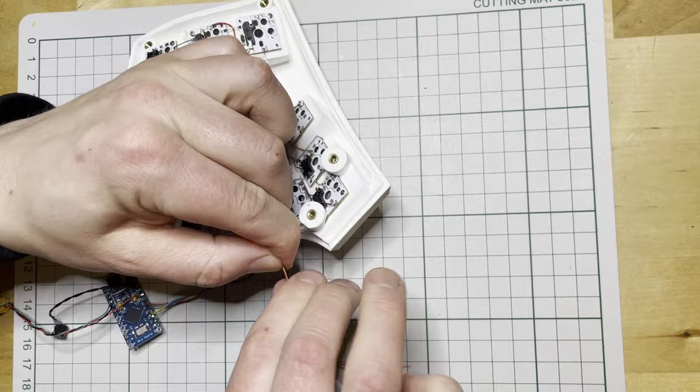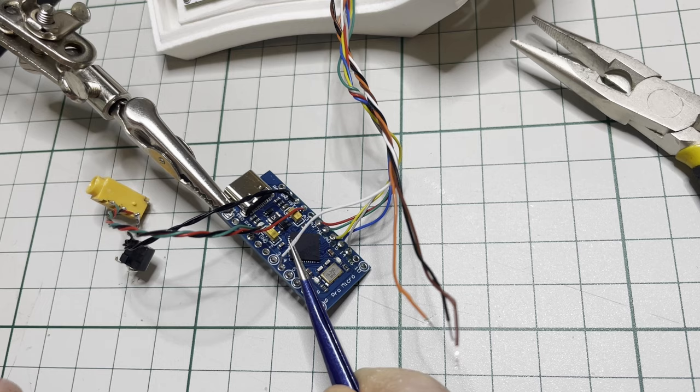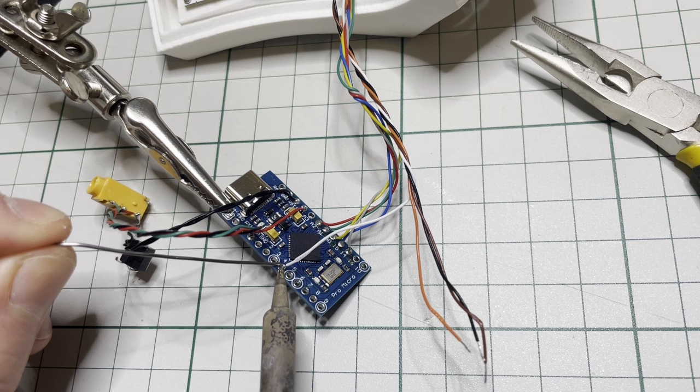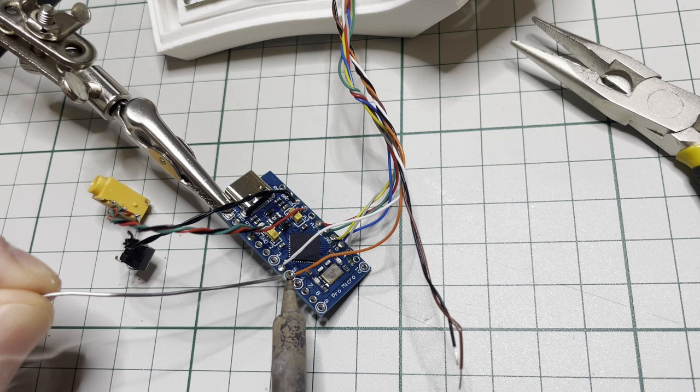Now connecting the rows to the controller is done the same way as with the columns. Again, I'm following the Corne wiring. It could be helpful if you have something to hold the wires while you attach them, but after getting the first one in, they pretty much stay in place.